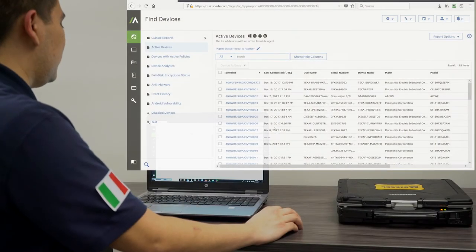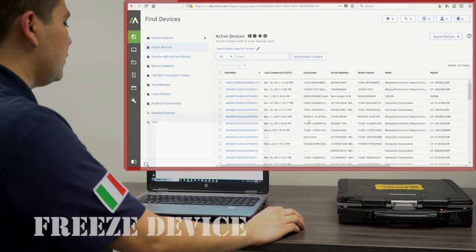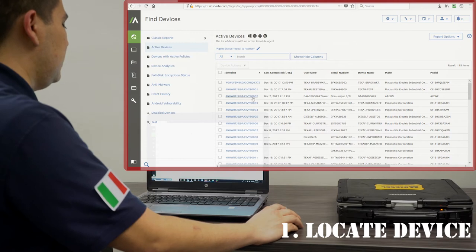In this example, we are going to freeze our test device. First, we locate the device in our system.